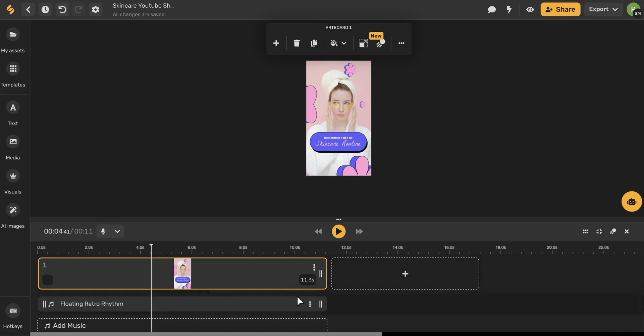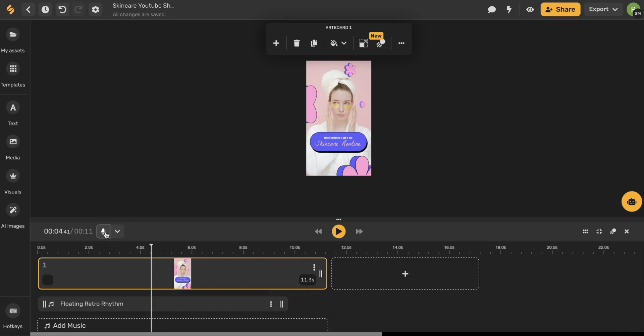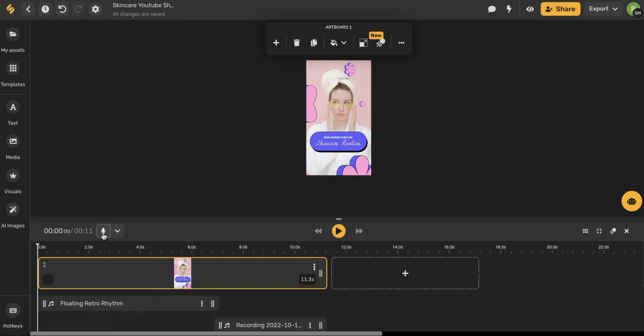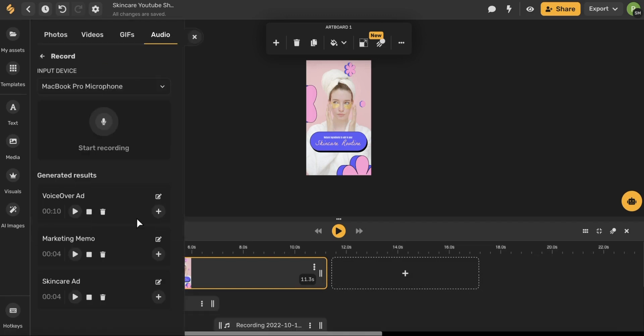So I have some music but I want to add a voiceover at the end of this video. So what I'm going to do is come to this microphone icon, select it and a menu on the left hand side will open up.